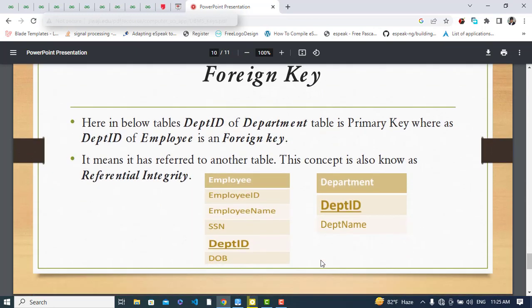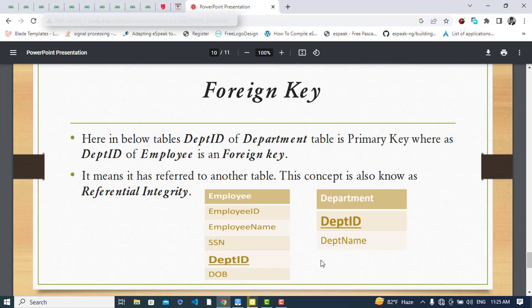For the foreign key: consider two tables — an employee table and a department table. Department ID is the primary key in the department table, whereas Department ID in the employee table is a foreign key. A foreign key means it has a reference to another table's primary key. This concept is also known as referential integrity.